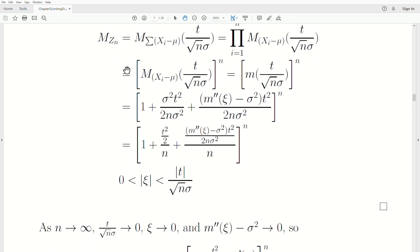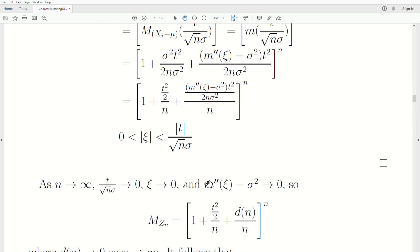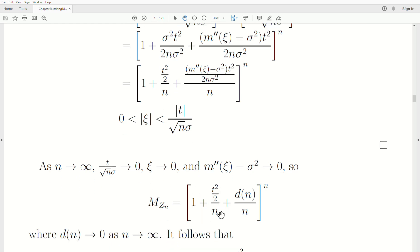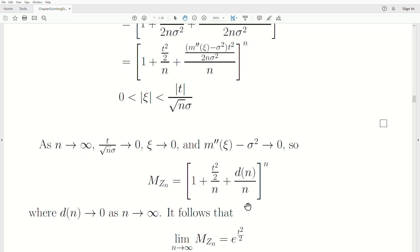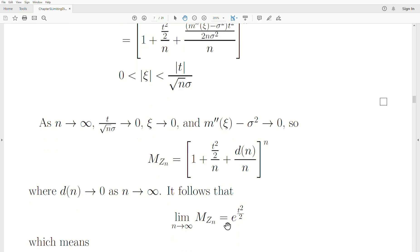Now we're finding the limiting distribution, so n goes to infinity. Note that when n goes to infinity, t over sqrt(n) sigma goes to zero, which means c goes to zero. The second derivative evaluated at c approaches sigma squared as c approaches 0, so that remaining term goes to zero. We rewrite the expression so that the 1 comes down times t squared over n, and we call the extra part d_n — a function of n that goes to zero as n goes to infinity. Using the formula from the first video, this limits to e raised to t squared over 2.